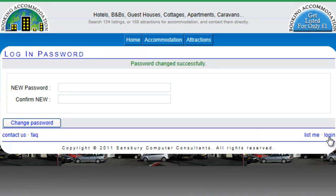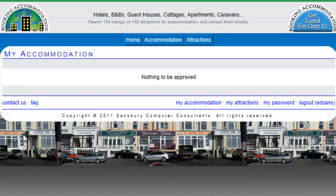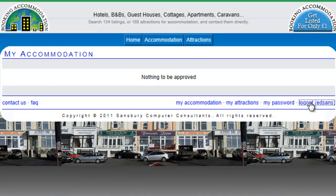My password has been changed successfully, so now I should be able to login with Ed Sound and my password, then click login. And if you want to log back out again, click on log out.